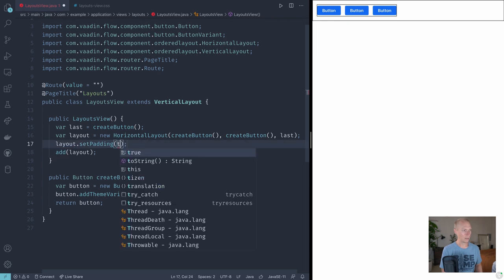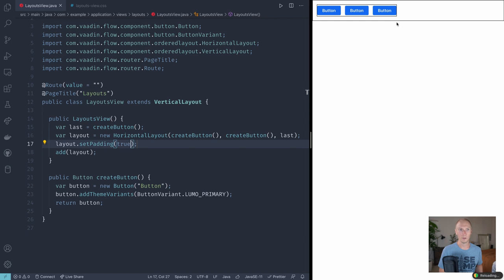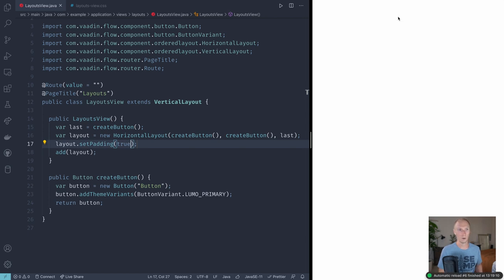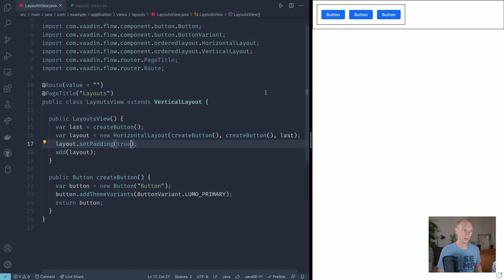Let's start with padding. So if we set padding to true, what that will give us is some space around the inner edge of the layout. That will mean that the edge of the layout will not touch the content here. Instead we have some space all the way around on the inside.